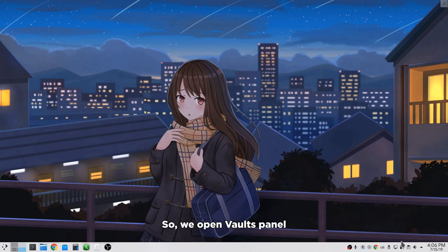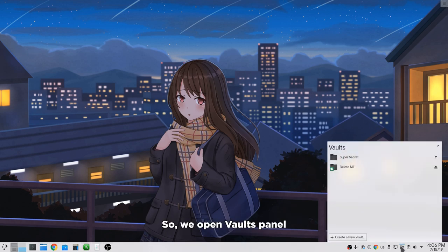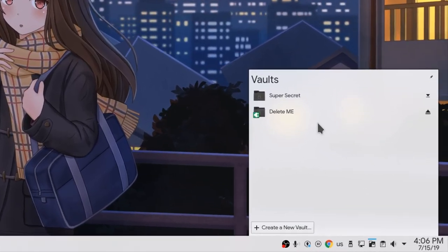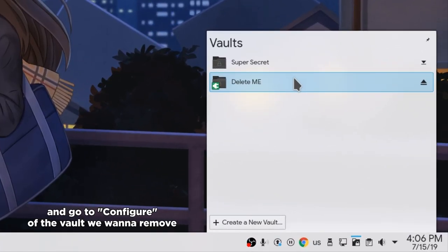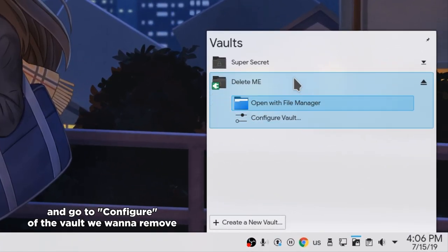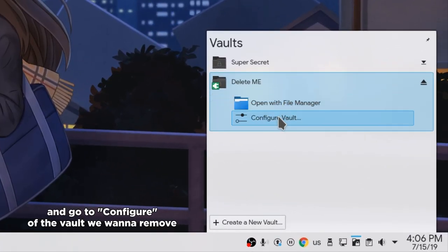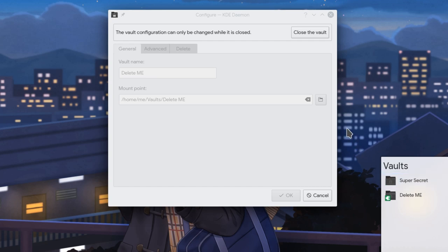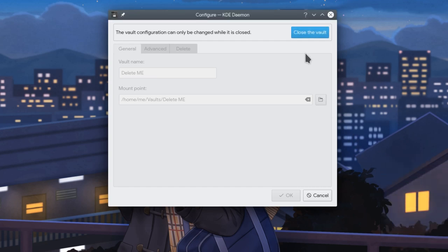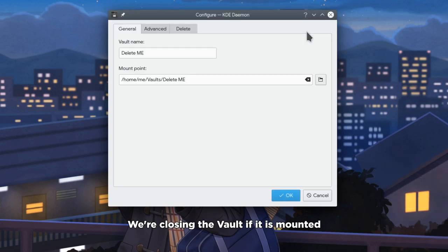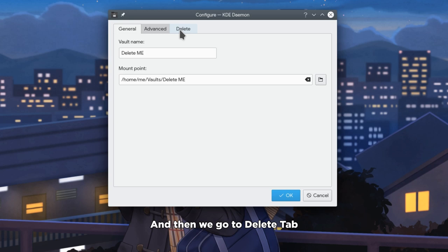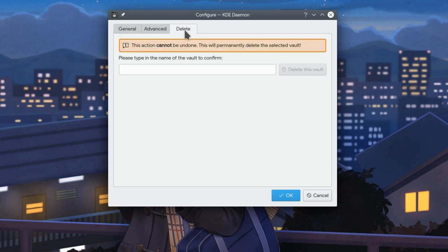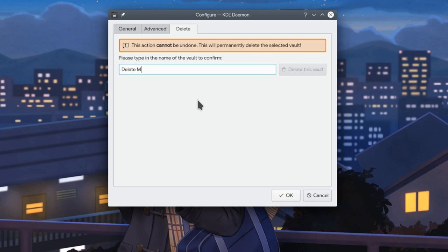So, we open vaults panel and go to configure of the vault we want to remove. We're closing the vault if it is mounted. And then we go to delete tab. We type the vault name and hit delete.